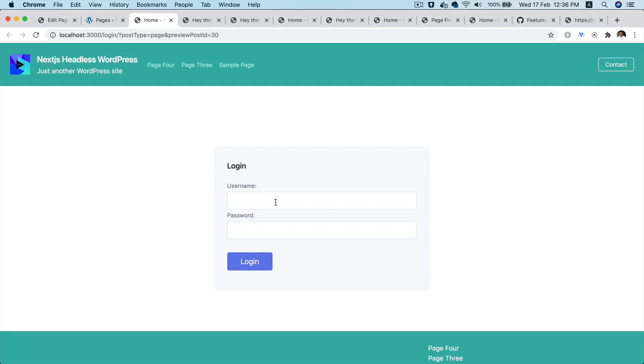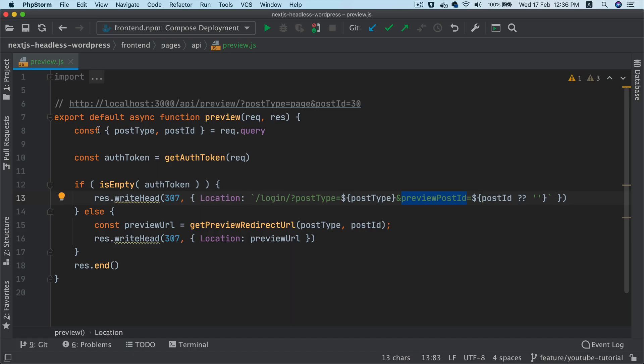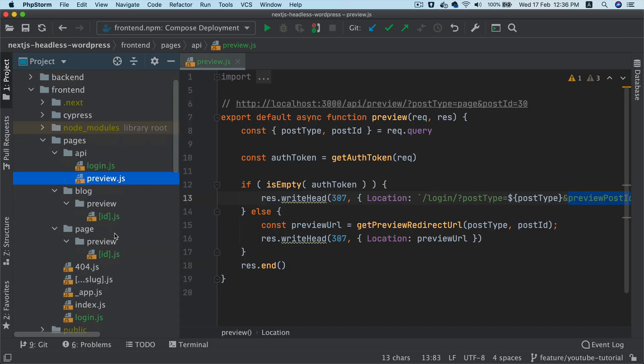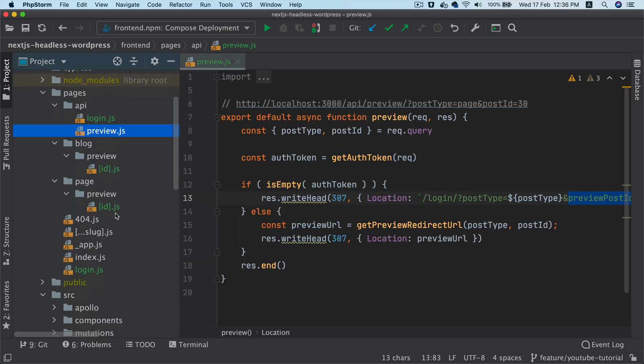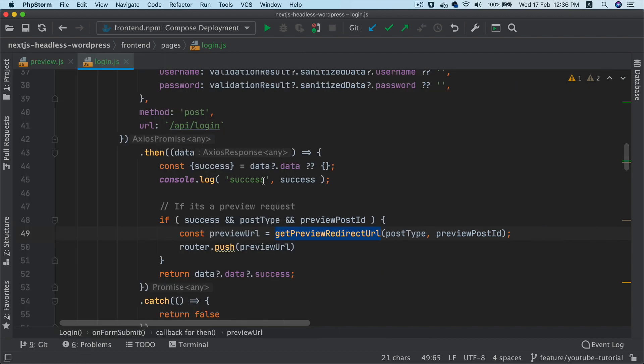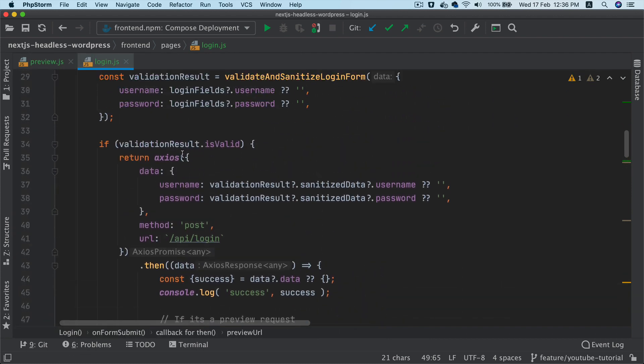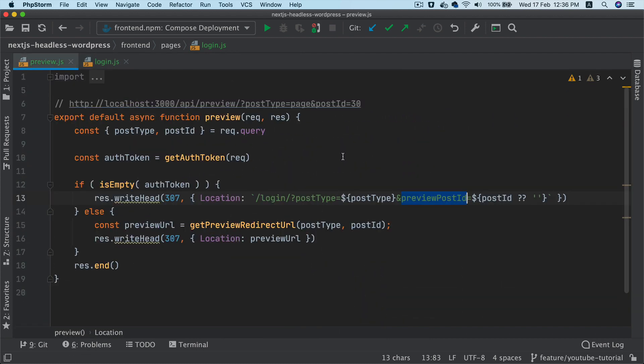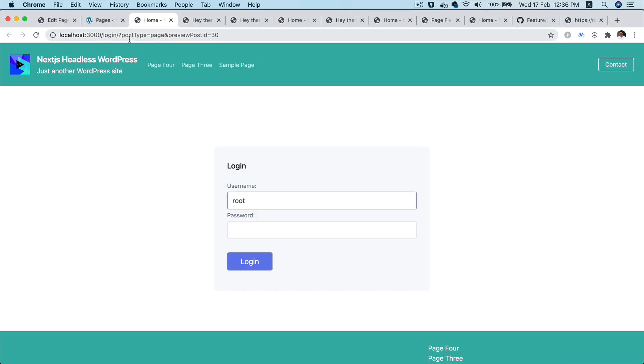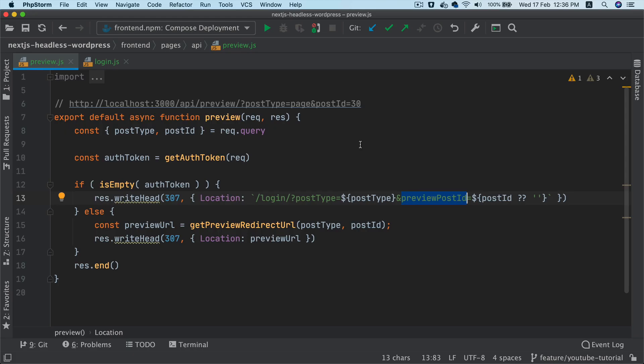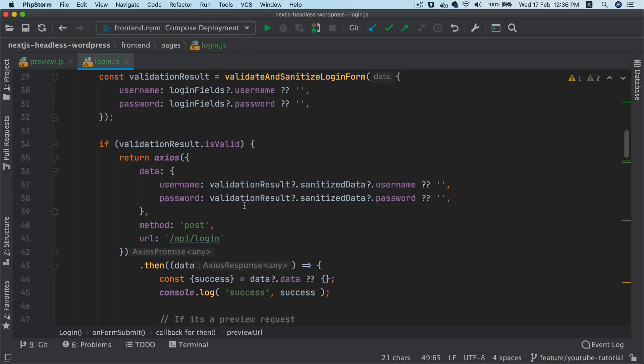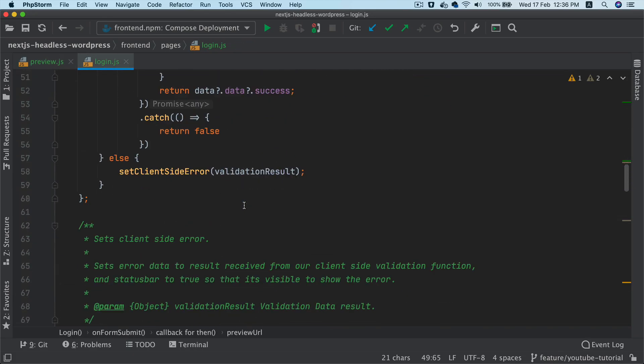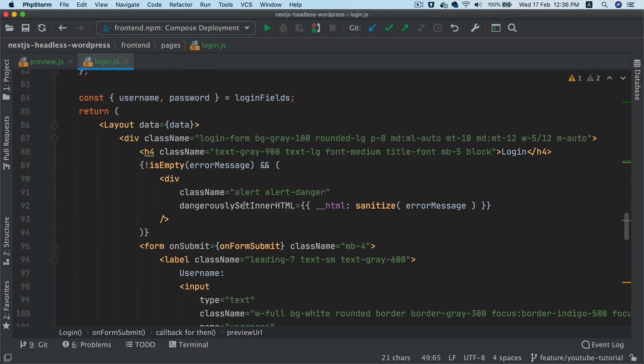So let's go ahead and do that. So once you do that, we are currently on this login page. So it's redirected to this login page, and notice that it's passed the post type as well as the preview post id on top, which is here.